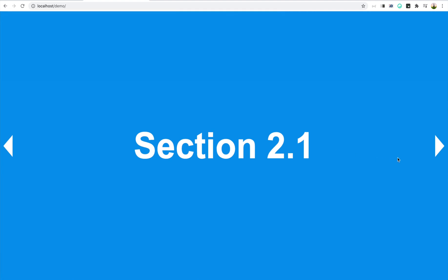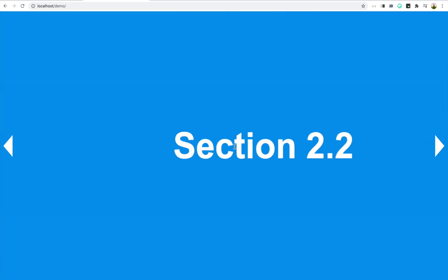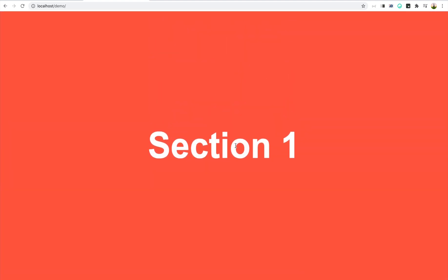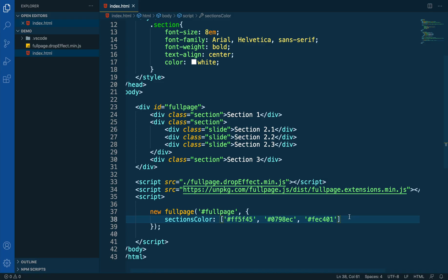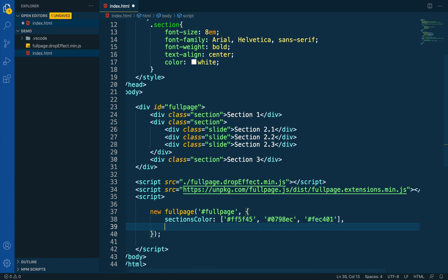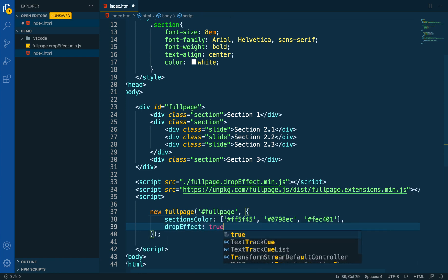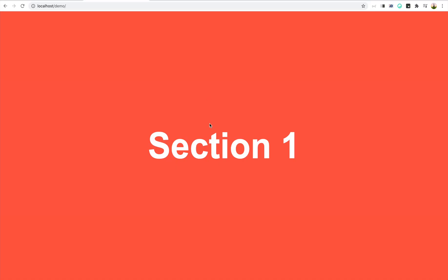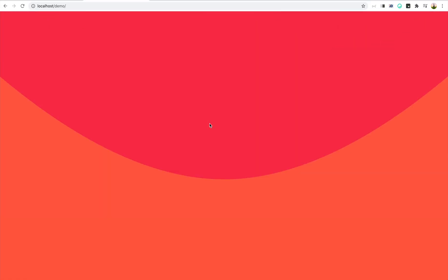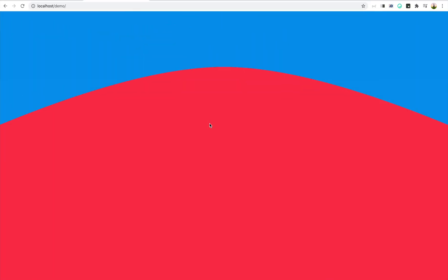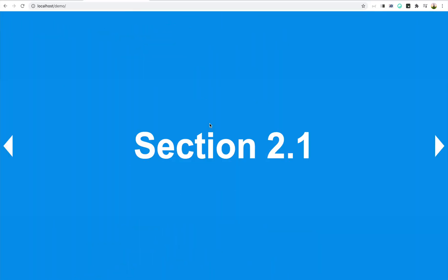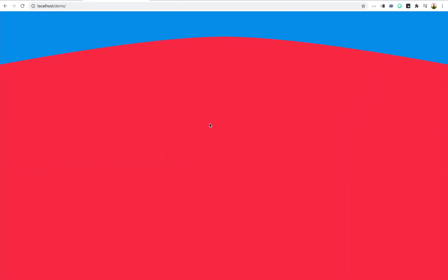Let's try now to add the DropEffect and see how it looks. All we have to do is add a new option on the FullPage initialization that says dropEffect: true. Now let's take a look and see if it worked — we can see it's working.